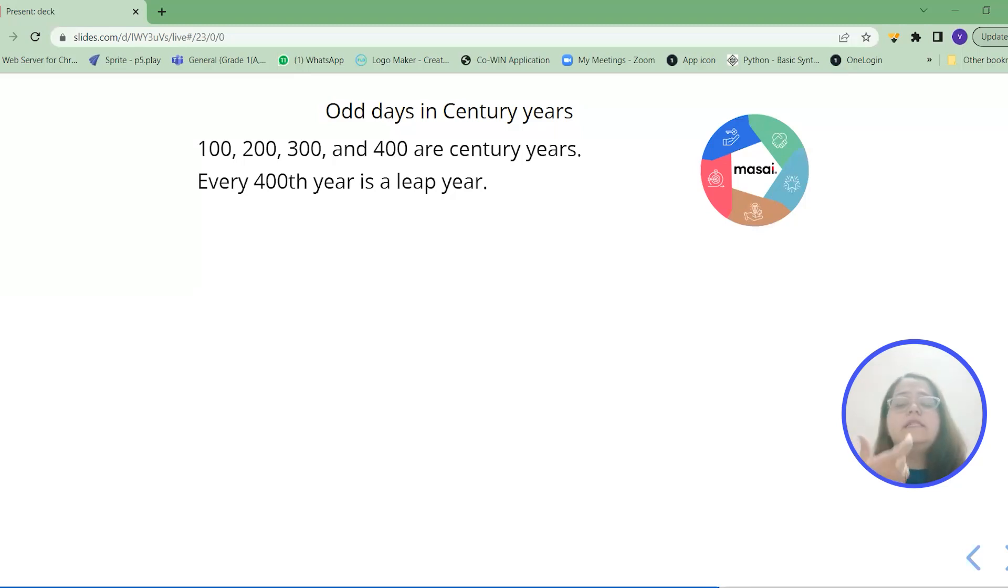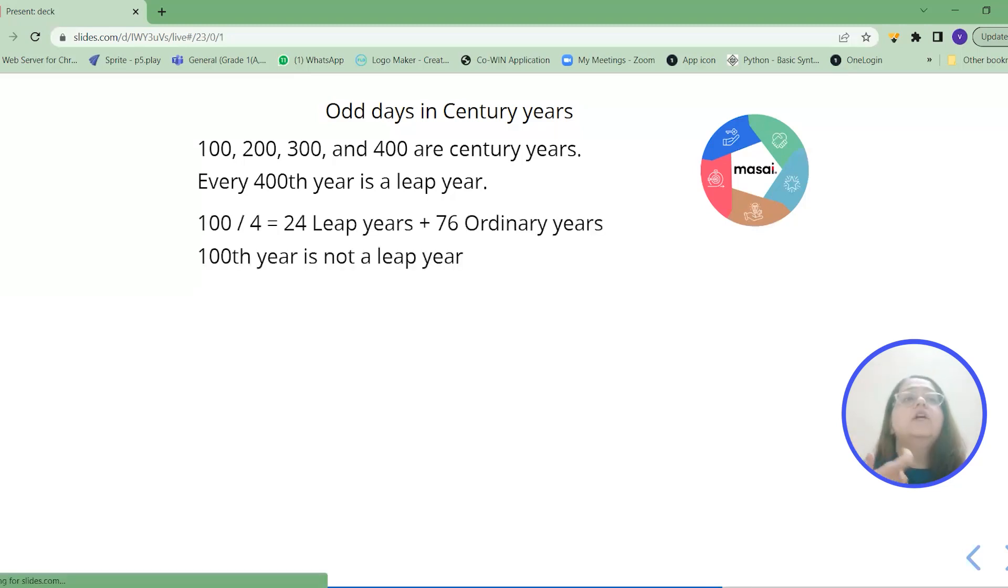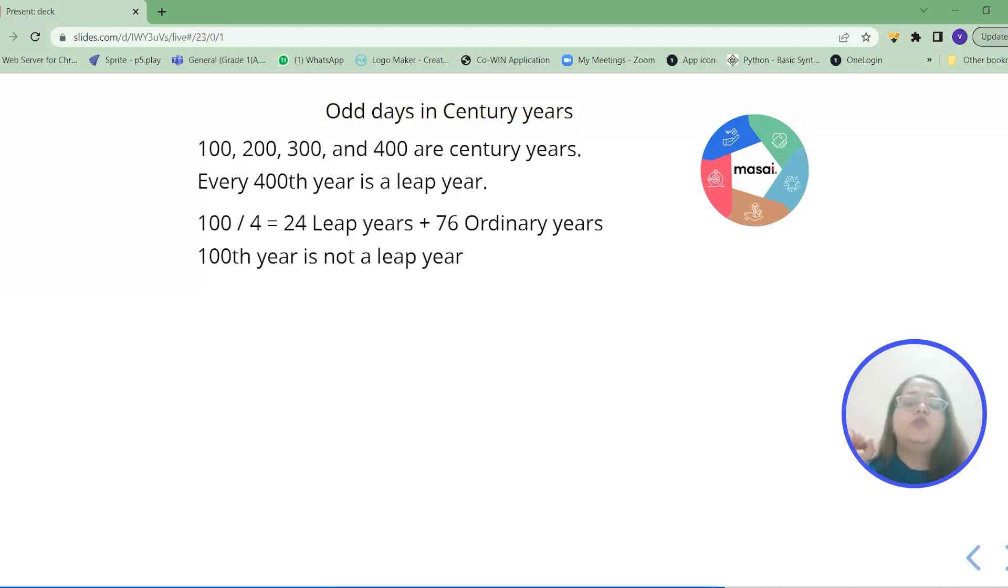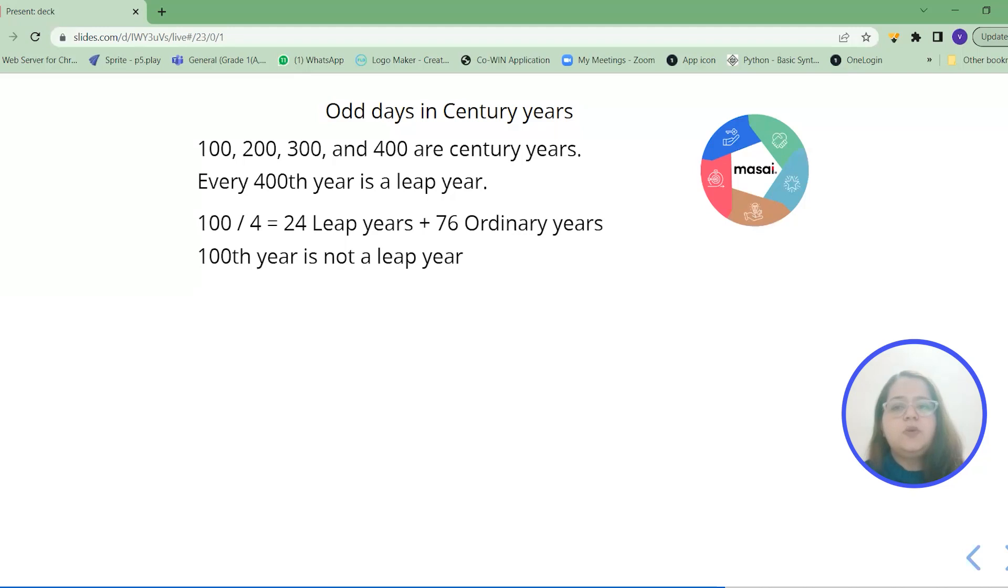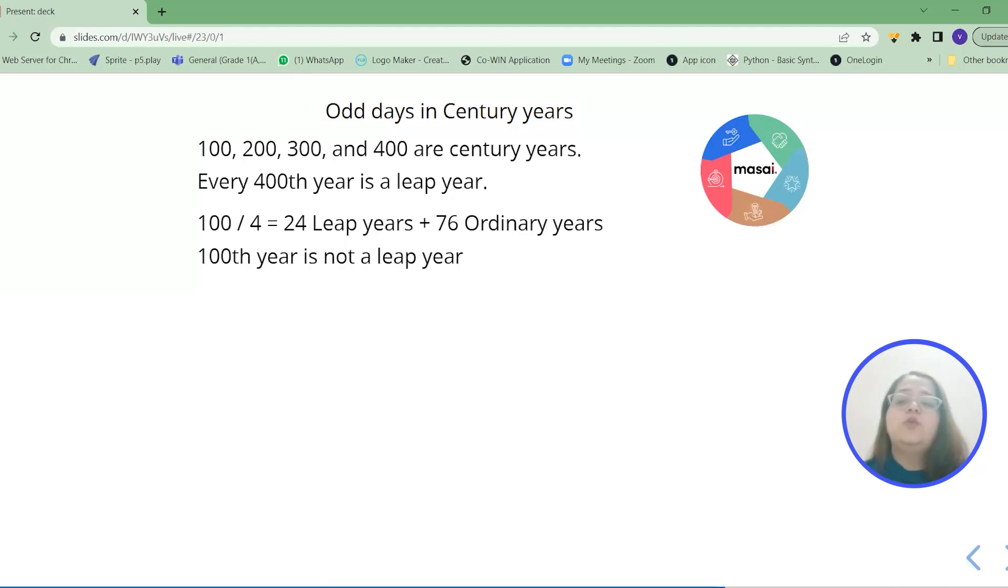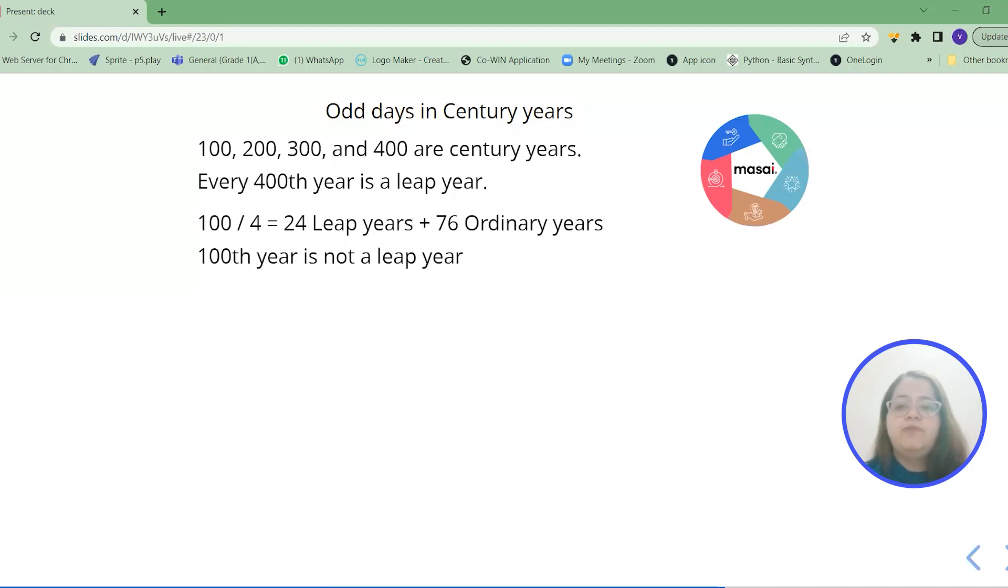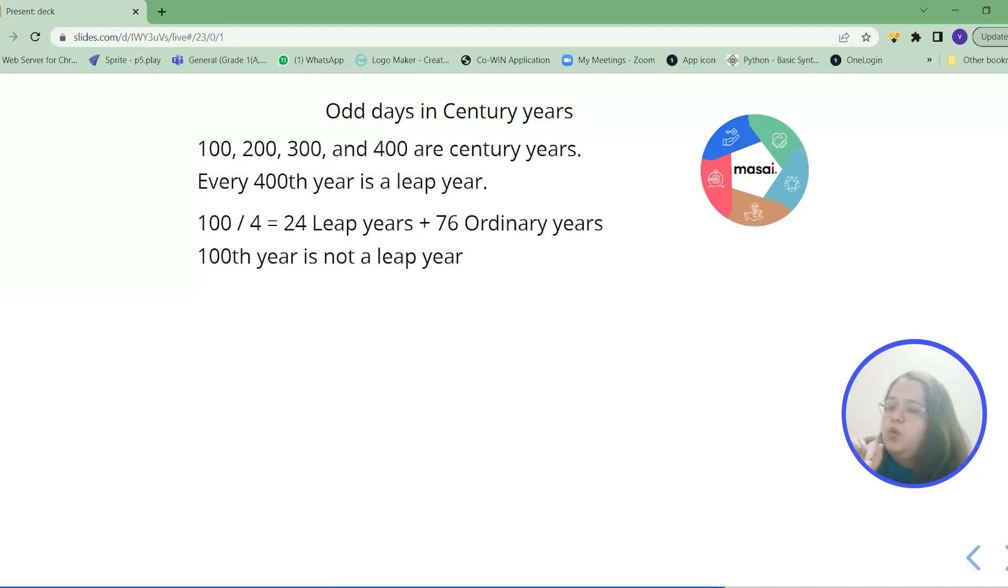So let's main focus on the first 400 years. So now when we will talk about the first 100 years we need to find from those 100 years how many leap years we have and how many ordinary years we have. So when you will divide 100 by 4 you will get the number as 24. It won't come 25. It won't be considering the 100 year as a leap year.